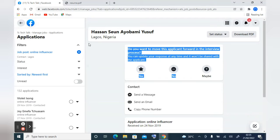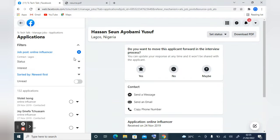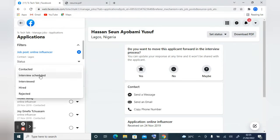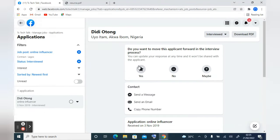If you want to search for specific people, use the filter option. Under the 'Job Post' area you can see the job I posted — I only have one job, but if you have multiple jobs you can select them here. Under the 'Status' area you can select people you have interviewed, and it will display only those applicants. I only interviewed one person, so it shows one application.